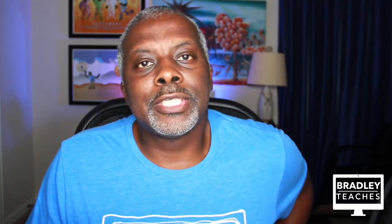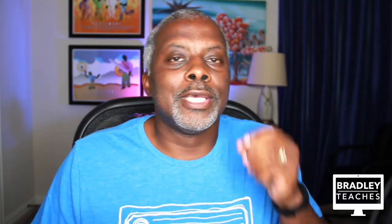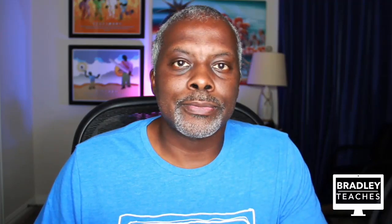Hello, I'm Bradley Vincent, and welcome to Bradley Teaches. Today, I'm going to show you how to set up Keynote so you can create and edit graphics for your videos.